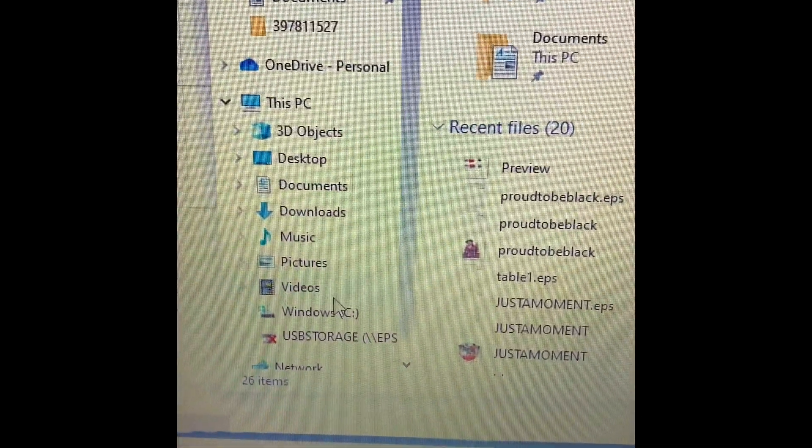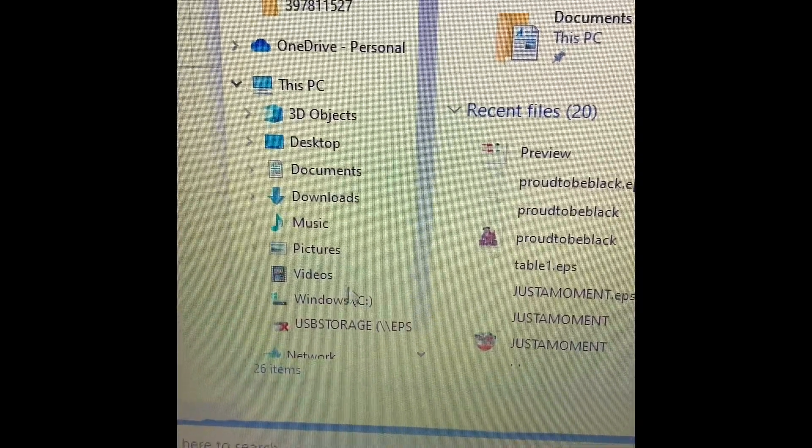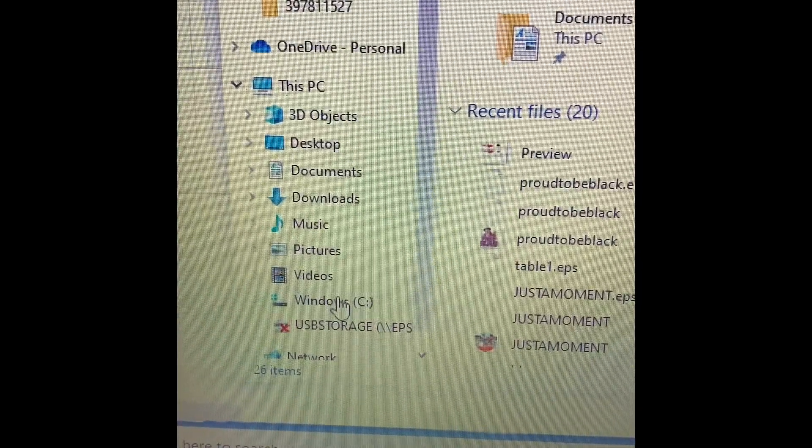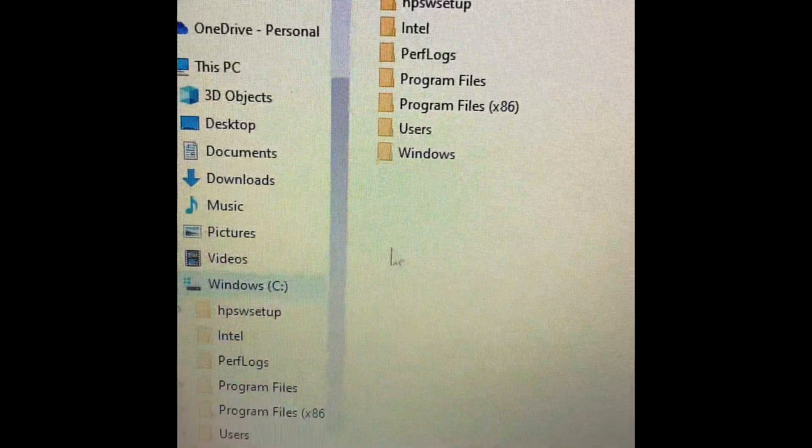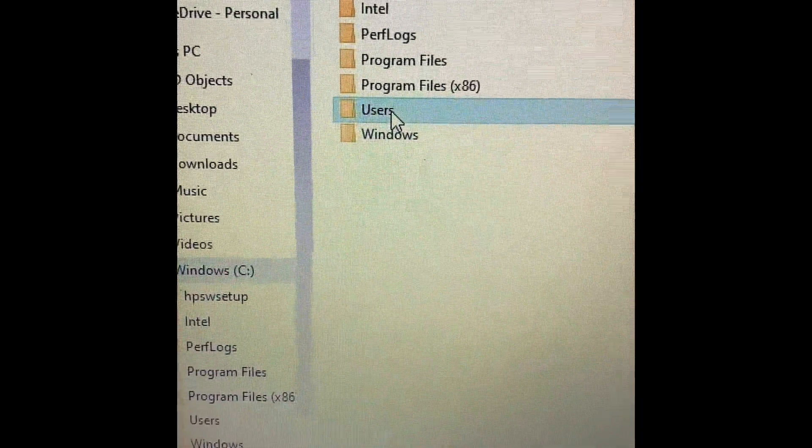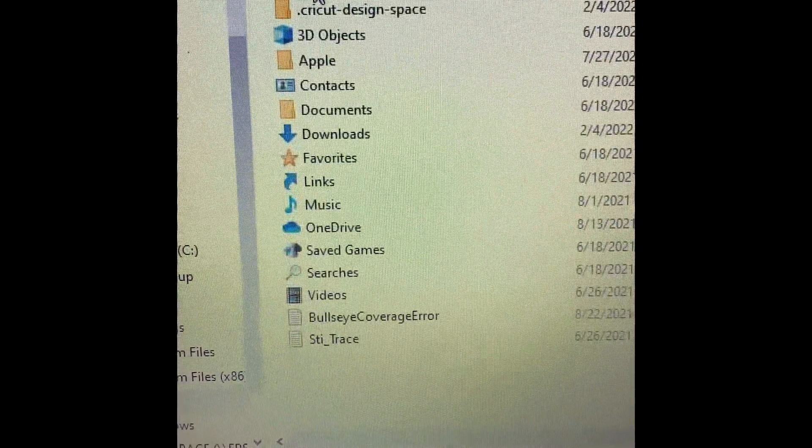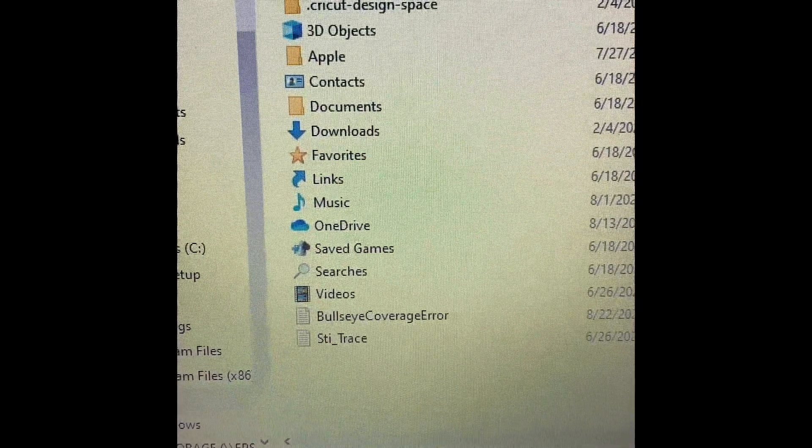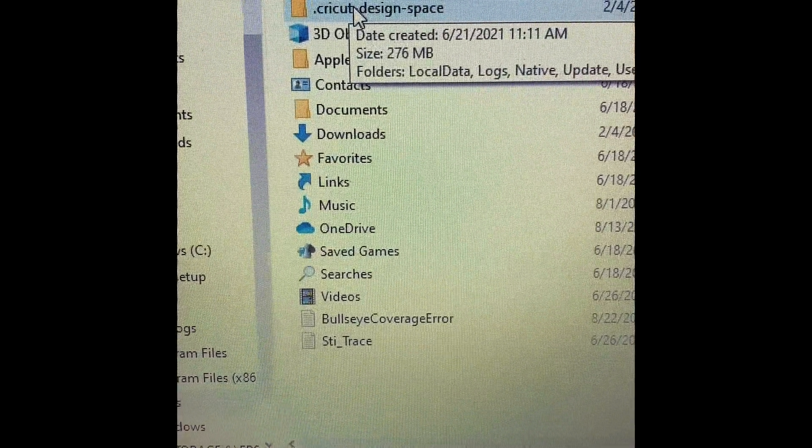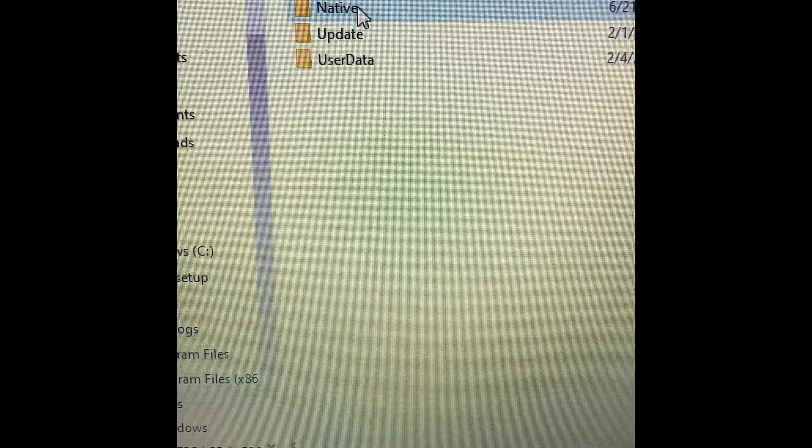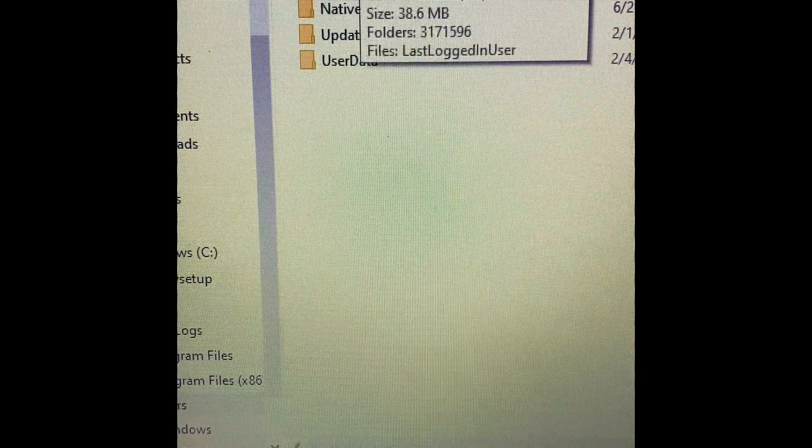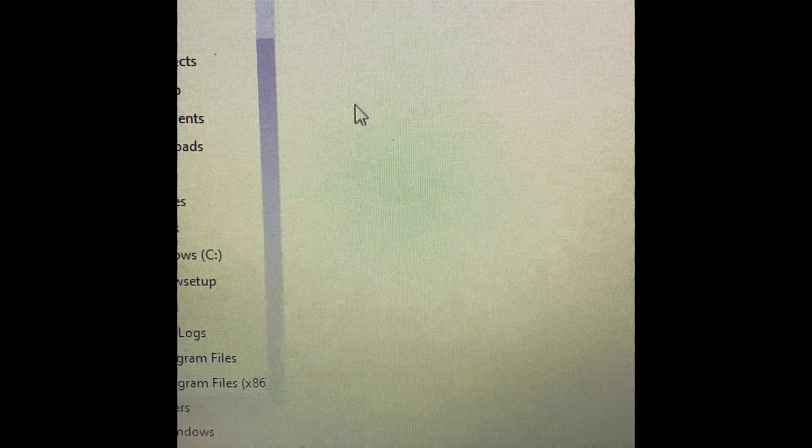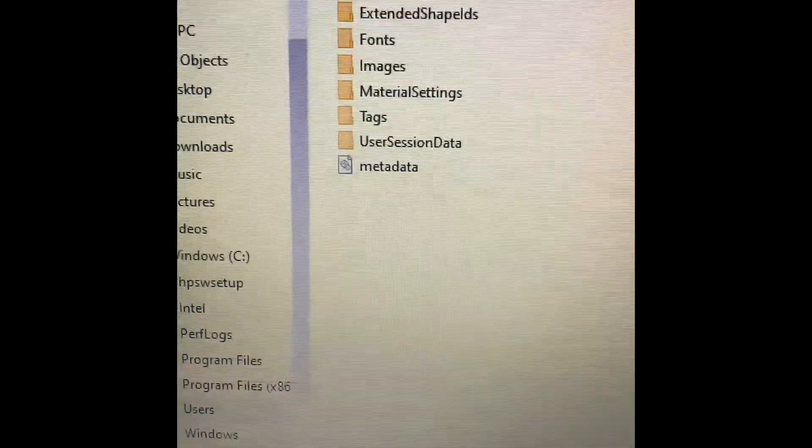And in here, you're going to navigate in Windows. You're going to hit users, and my username, and then Cricut Design Space, and then local data. And then this folder here, there's only two, so that's not bad at all. And hit canvas.